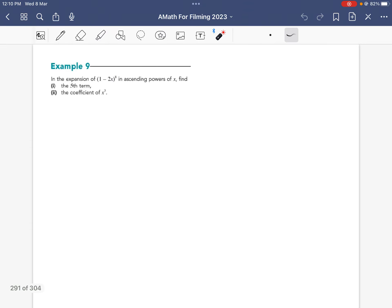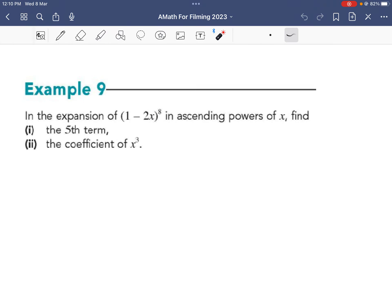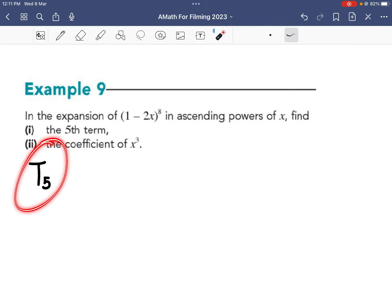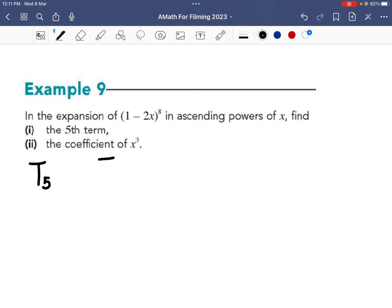Let me start on example 9. We want to find the fifth term, t5. To use the general term formula, always write it as r plus 1. So if I want the fifth term, I write t4 plus 1, which means the r value will be 4.